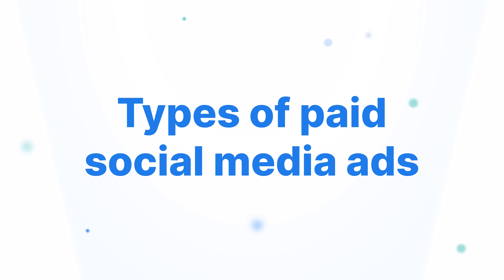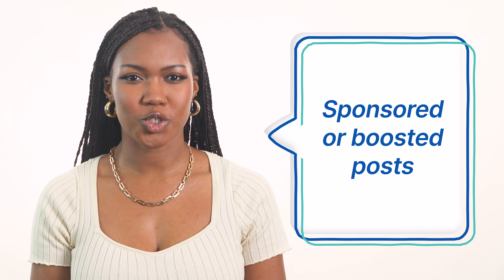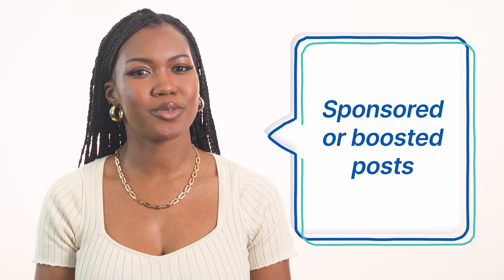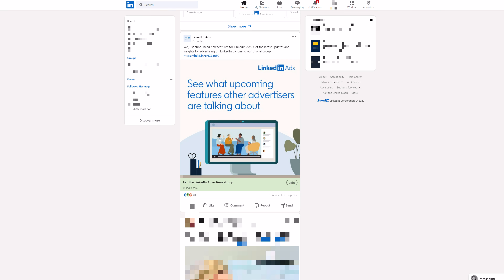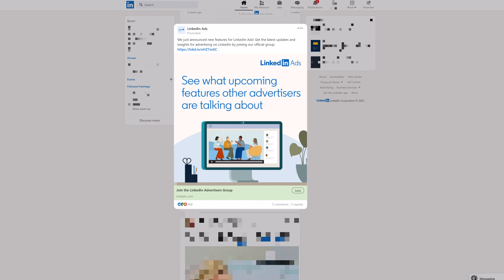There are actually a whole range of different ad types because different social media sites provide different options. The first type of social media ad is sponsored or boosted posts. These ads are pretty popular across social media — they're basically regular social media posts, except instead of just posting them on your page, you pay for them to reach a specific audience of social media users.